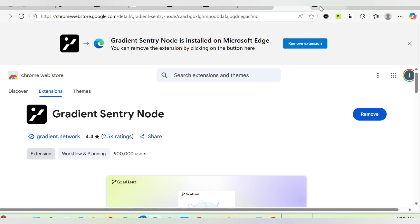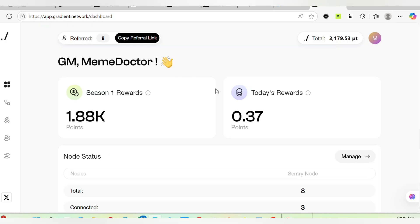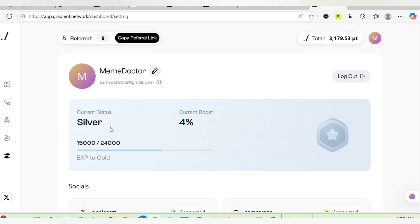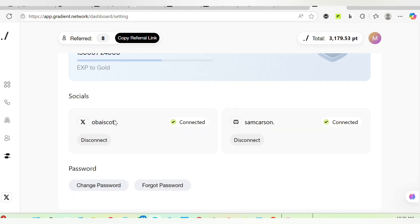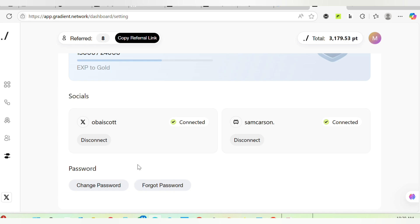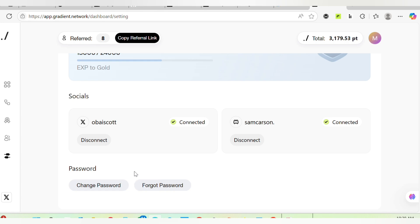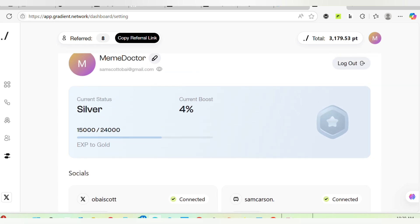If you just joined this alpha, what you need to do is make sure that you connect your socials. Make sure you connect your Twitter and make sure you connect your Discord - very, very important. If your password has been compromised, make sure you change it as well to avoid mining points for someone else.